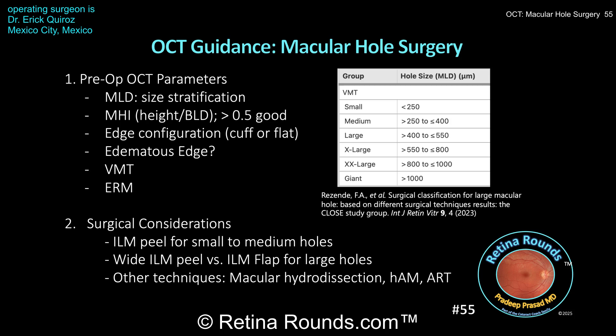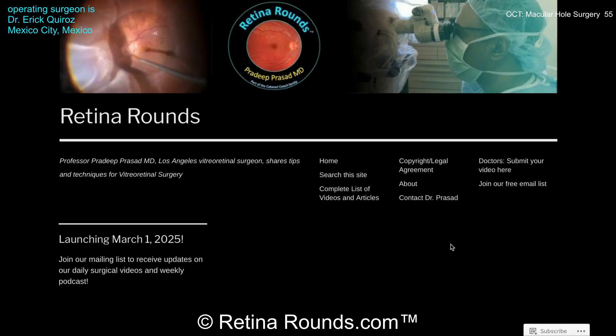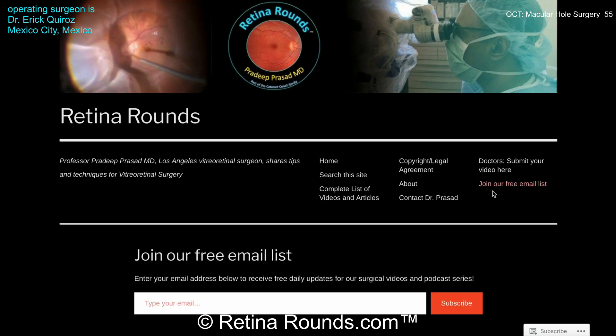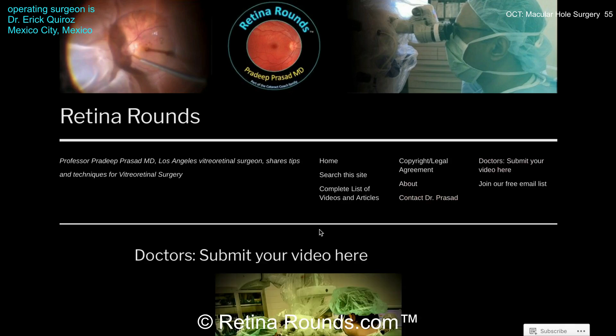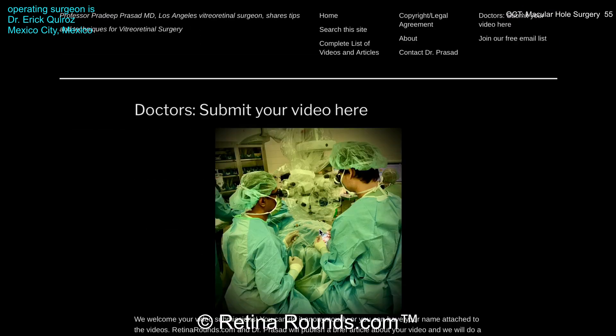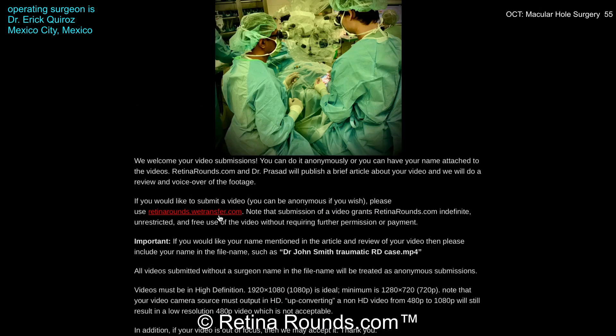Thanks again, Dr. Quiroz, for sharing this case and giving us an opportunity to learn more about OCT guidance for macular hole surgery. Thanks for watching. If you enjoyed this video, please visit us at retinarounds.com, where you can sign up for our email list and receive a notification every time a new video is posted. If you have an interesting video or a tip or trick you'd like to share, follow the links on our website to upload your video.